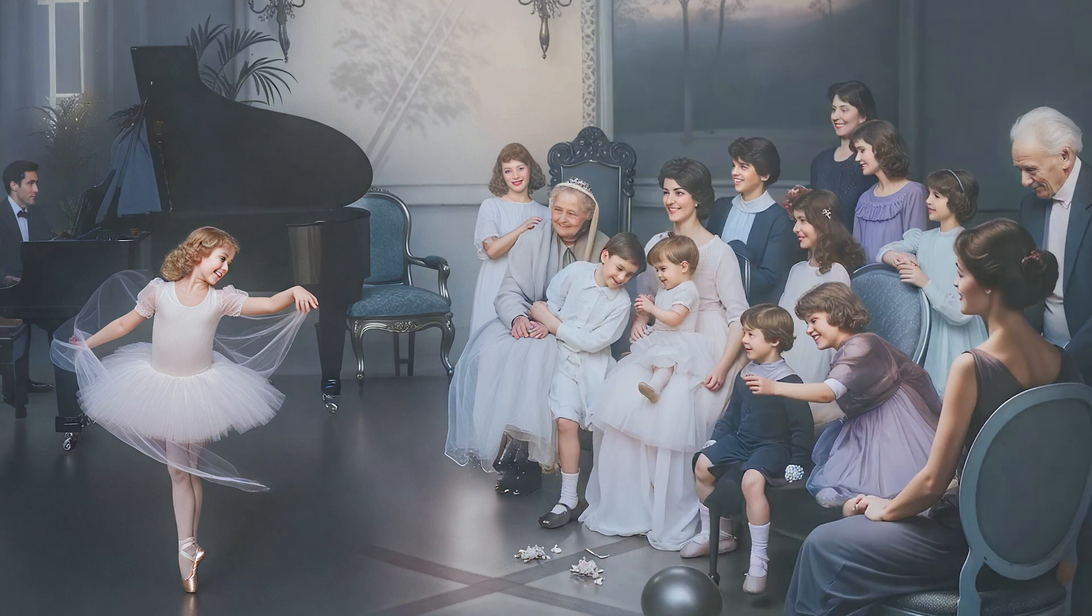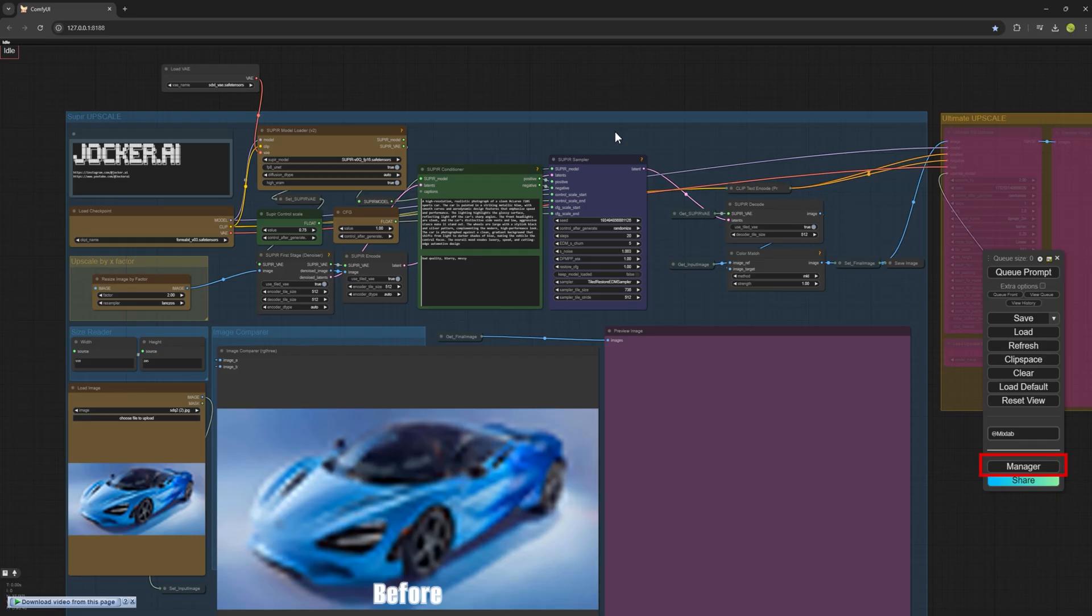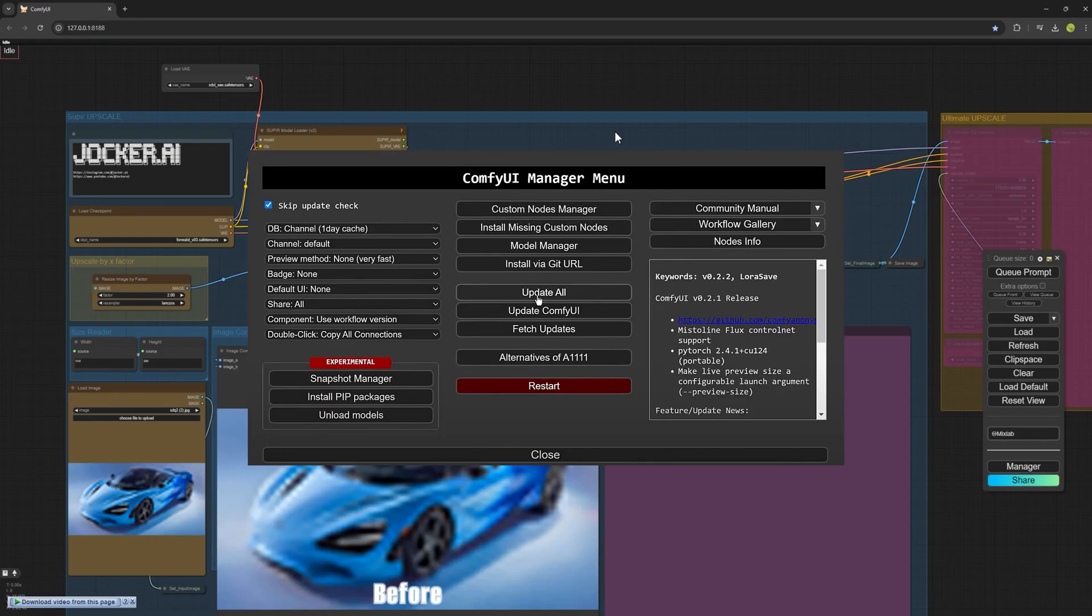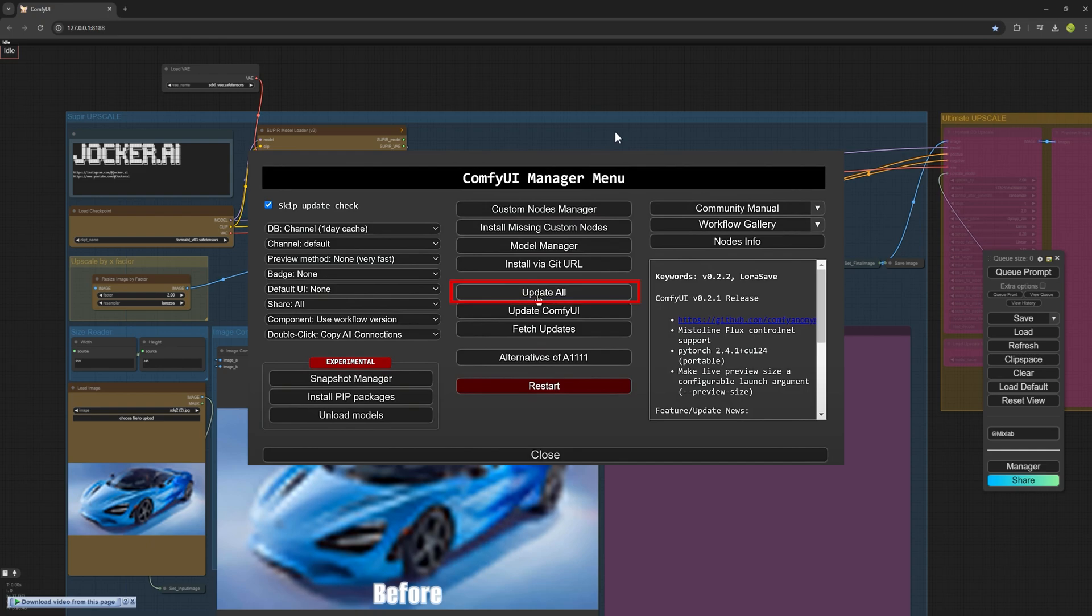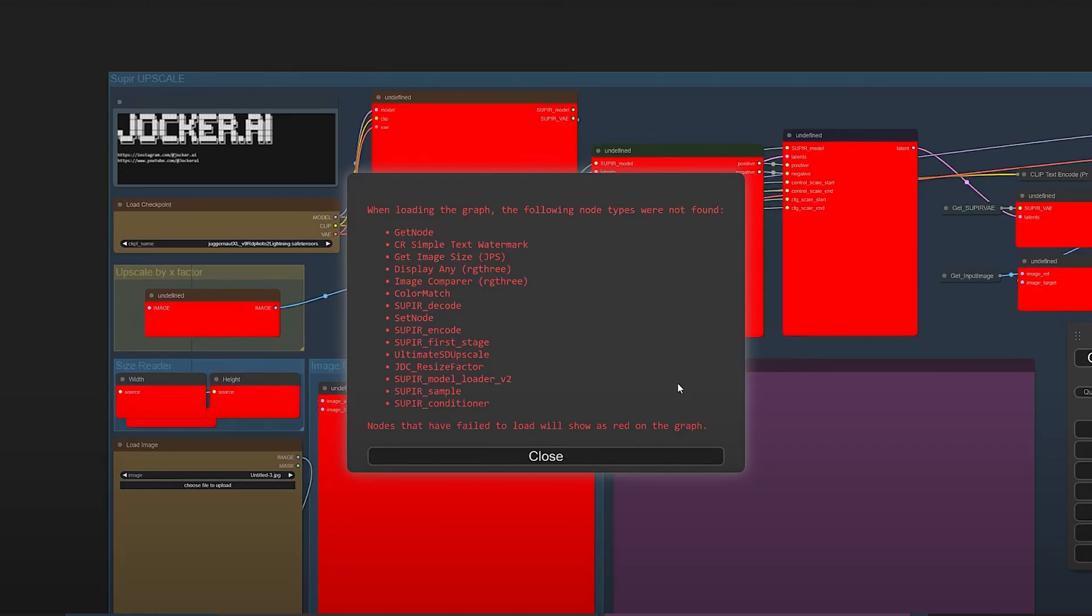The first point is for those who are saying that when they run the workflow, they encounter red errors. To fix these errors, go to the manager section, open the manager and click on update all. So everything in your configuration gets updated and the ComfyUI itself is updated to the latest version. This is very important. After the ComfyUI is updated, it will either reset on its own or you can manually restart it.